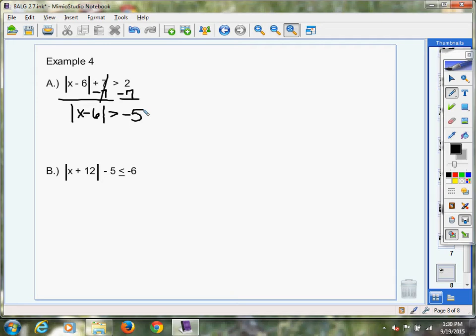It will always be greater. So you can look at this ahead of time and say, hey, I've got an absolute value that's greater than negative 5. If I take the absolute value of any number and get a positive number, a positive number is always greater than negative 5. So if you recognize that situation, your answer is all real numbers, because no matter what I plug in for x, when I subtract 6 and take the absolute value, I will always get a positive number or 0, and that will always be greater than negative 5.